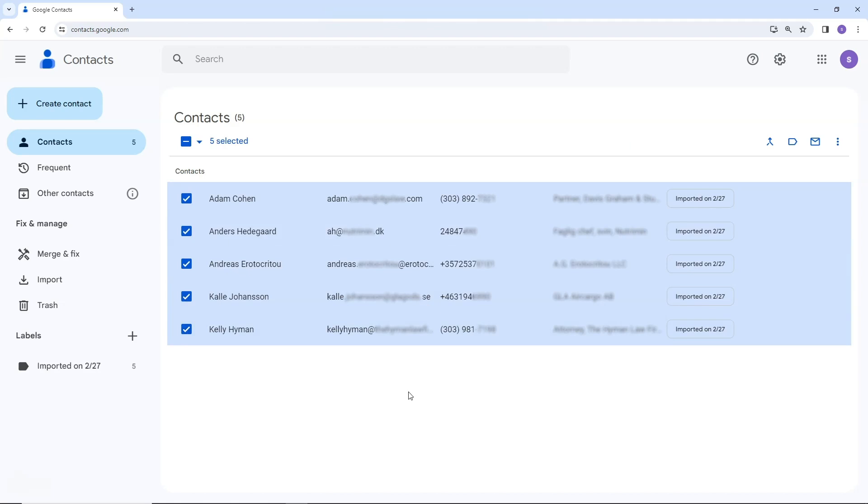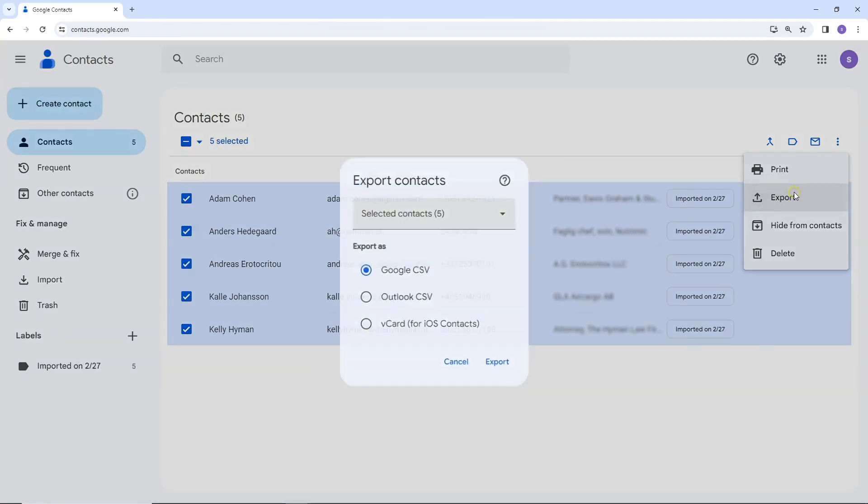After selecting your contacts, click on the three-dot icon located on the screen. From the menu, choose Export.